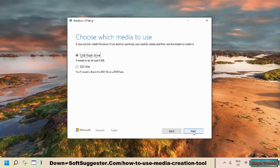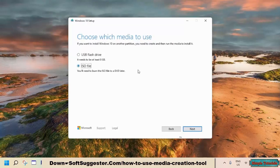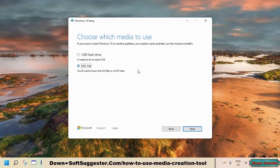Next, you will be given two choices: a USB flash drive or the ISO file. If all you want is to create a bootable USB drive, select the first option. Choose the ISO option if you want to burn Windows 10 installation files to a DVD — we suggest going for the second option. The next time, you won't have to repeat the download process, as you can create a bootable USB or DVD using the Windows 10 ISO image file that you have downloaded.